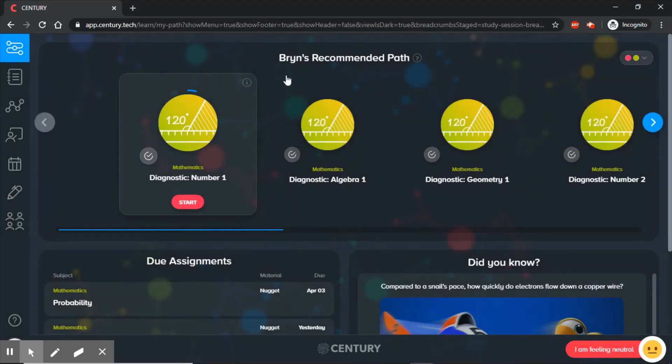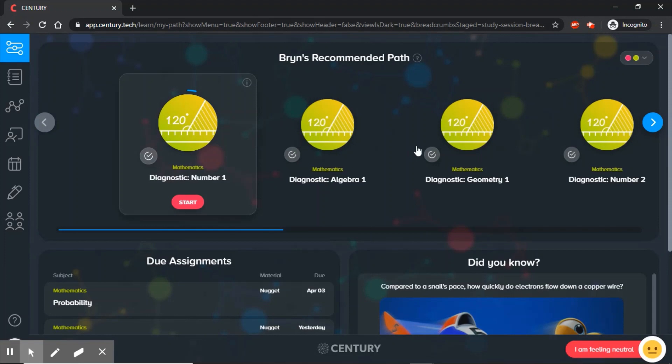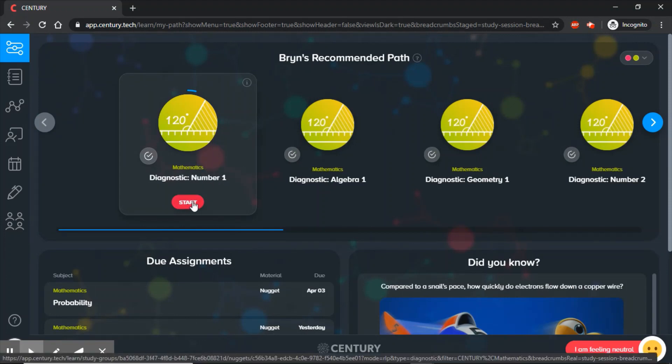When you log in, you will see your recommended path. This is what the website recommends you do. You can start each one just by clicking the word Start.